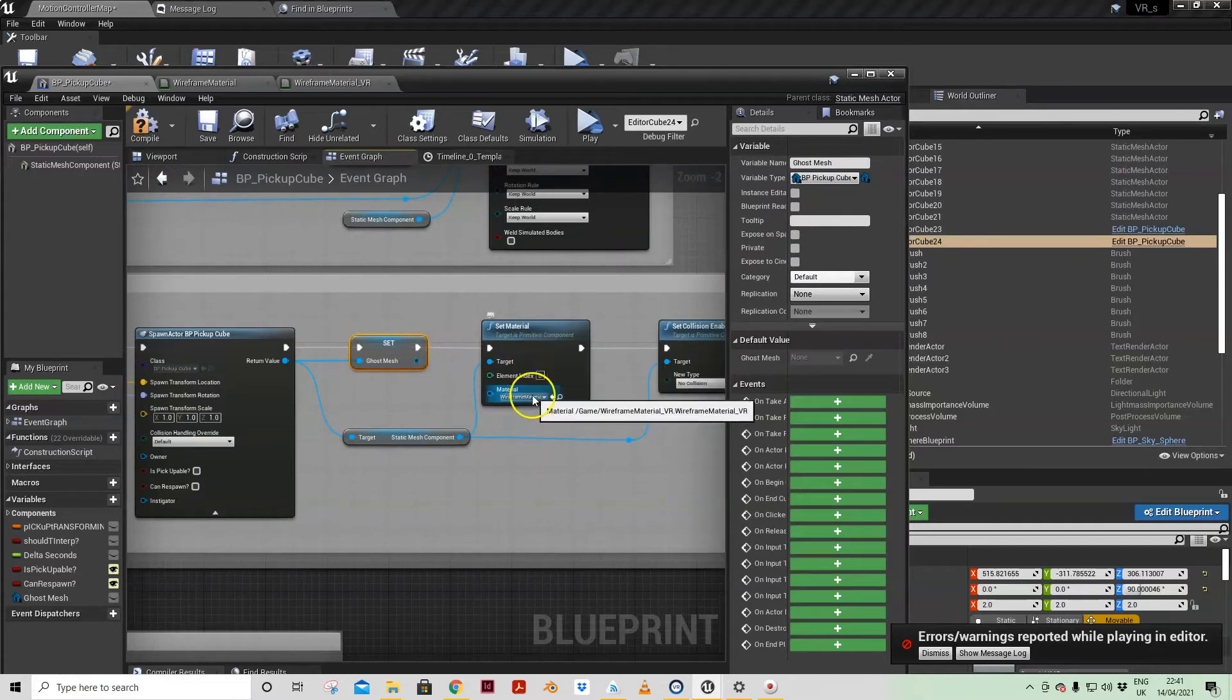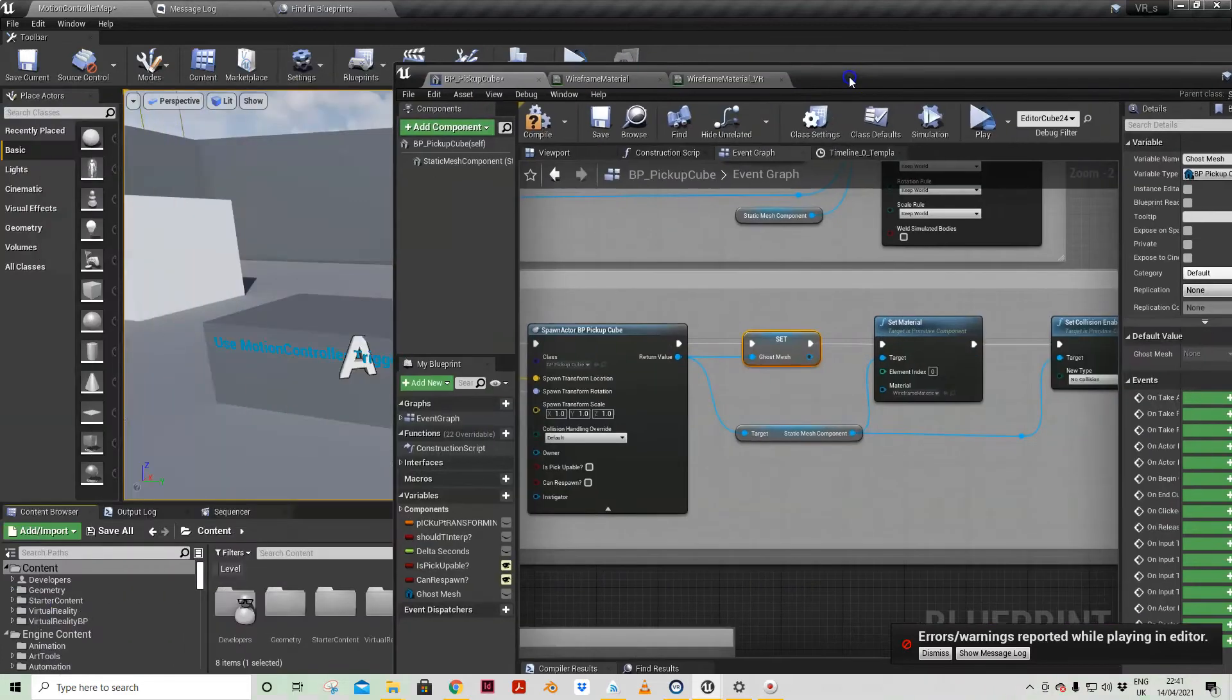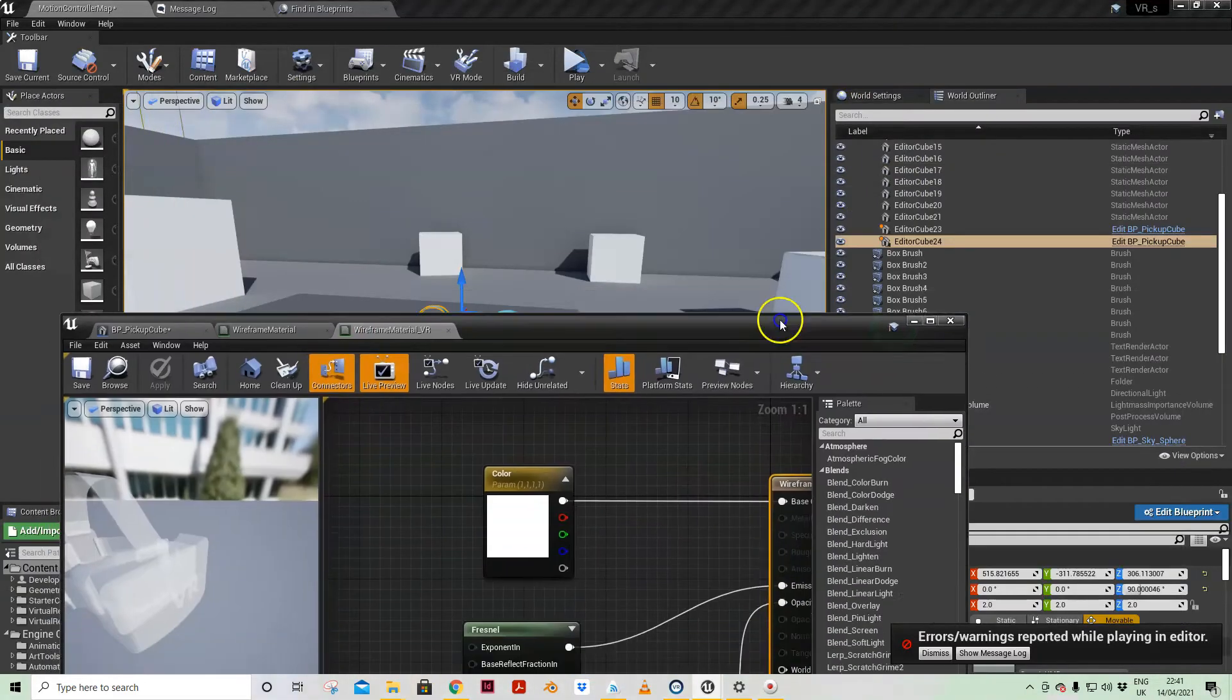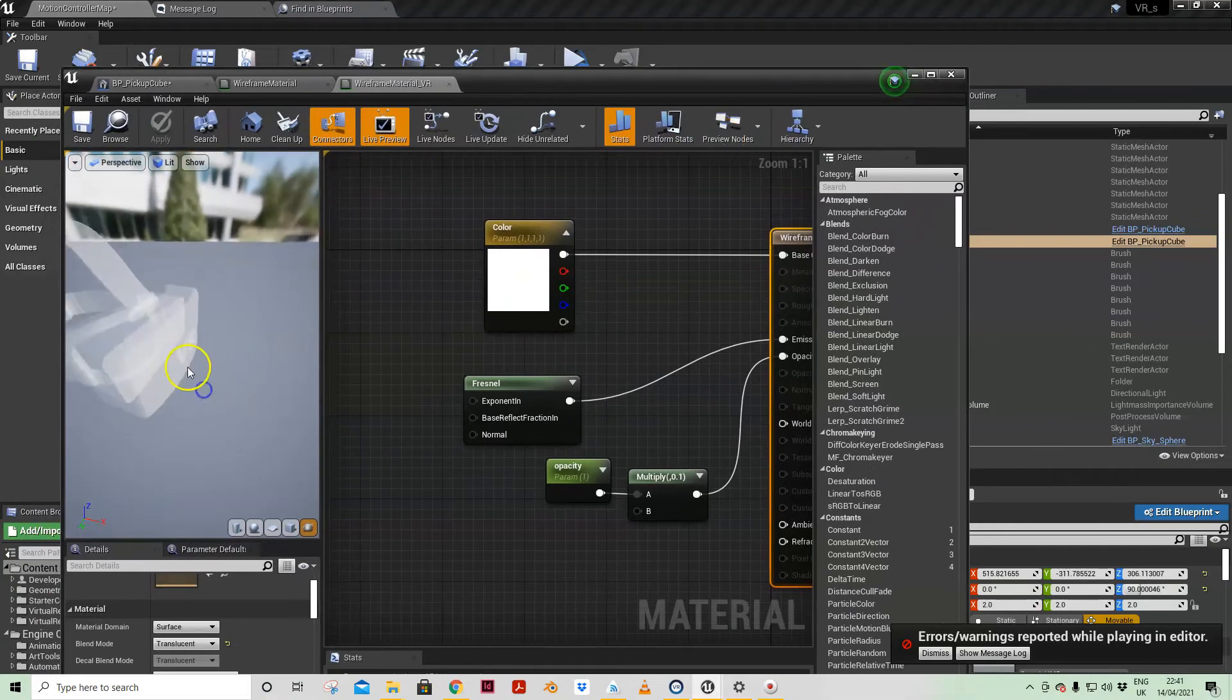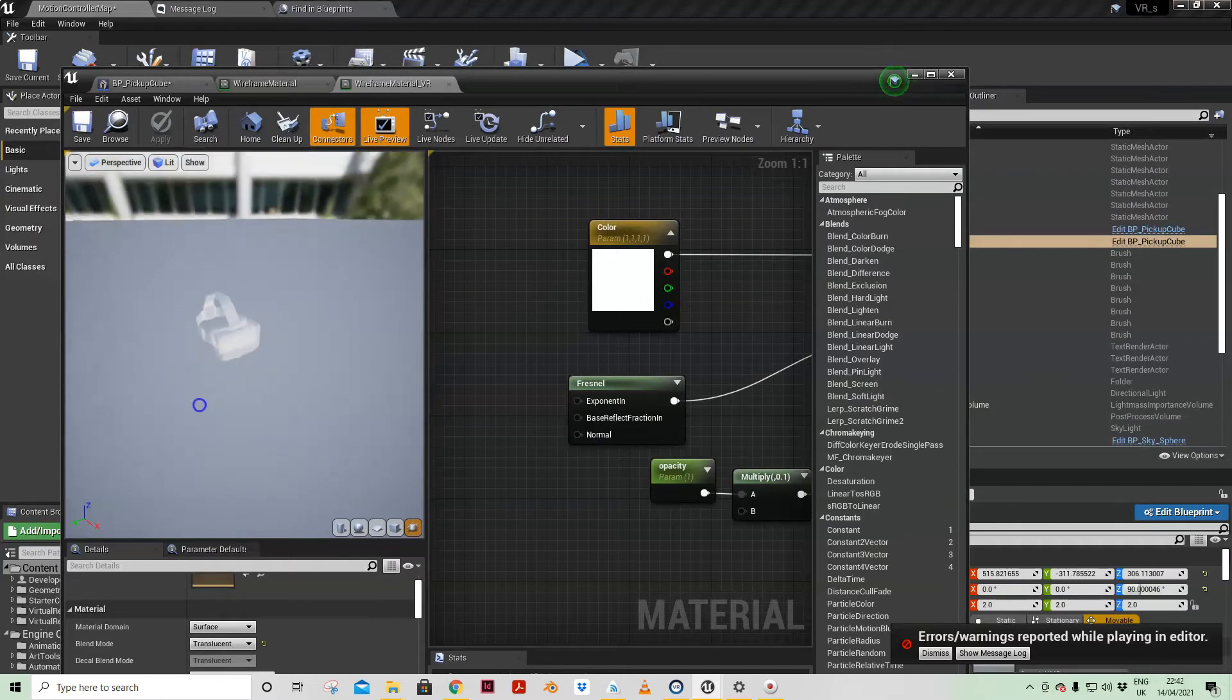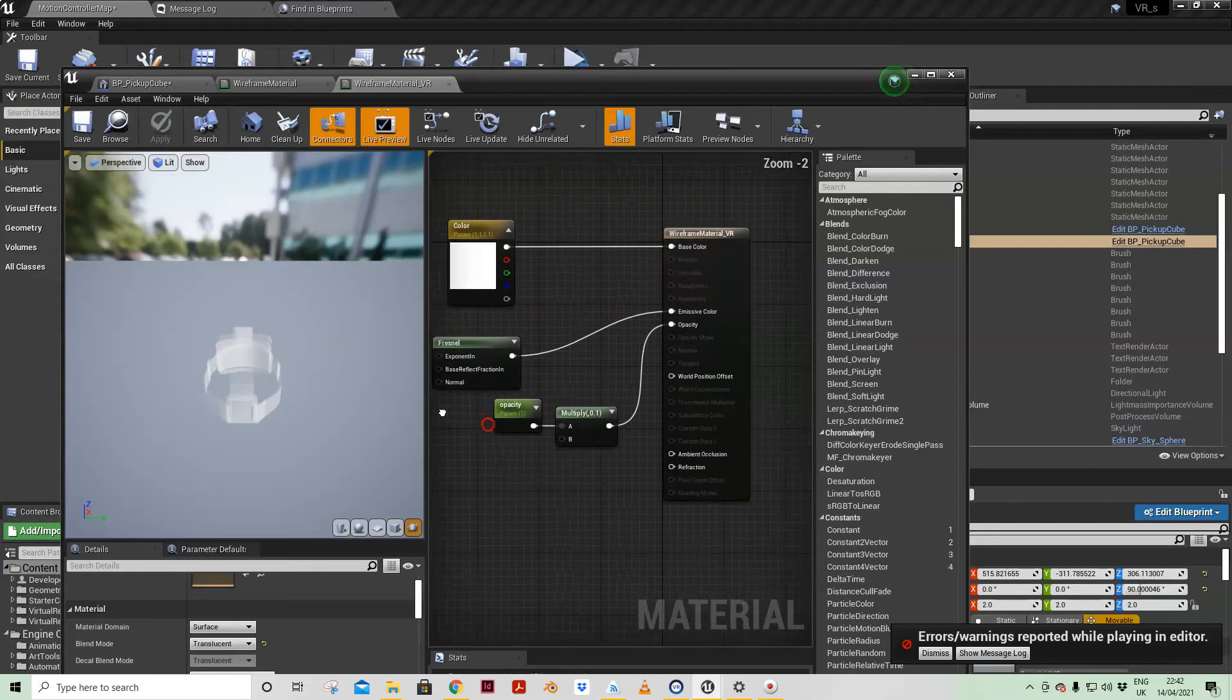And then here I'm actually setting the material which the ghost material I've modified. I had it as wireframe but I changed it. Actually I didn't like the wireframe.